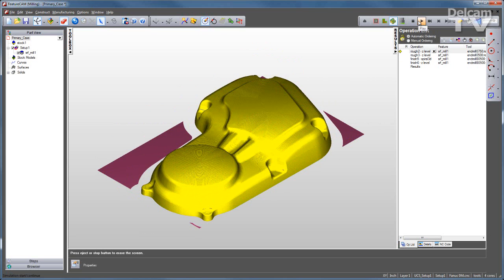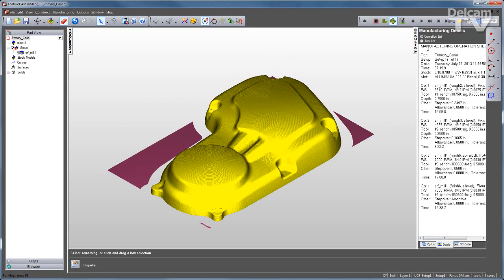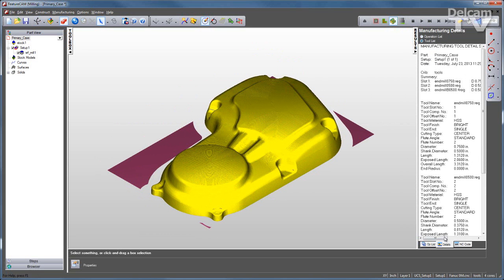Once your toolpath is complete, you have a range of information including an op list, a tool list, and of course your NC code.